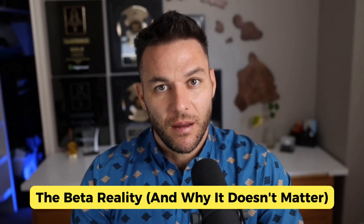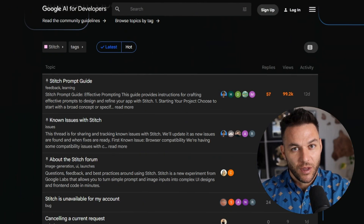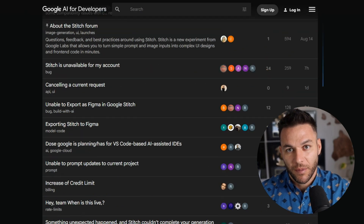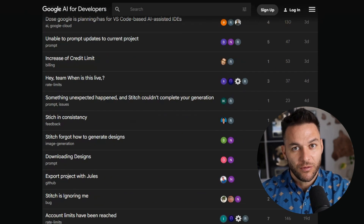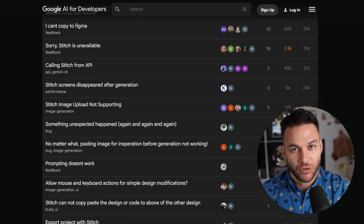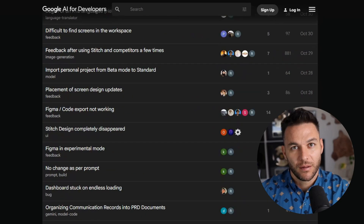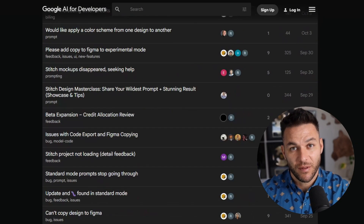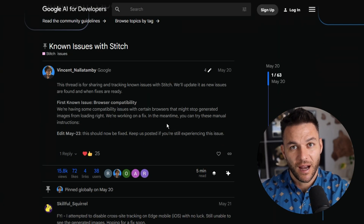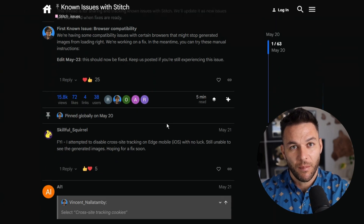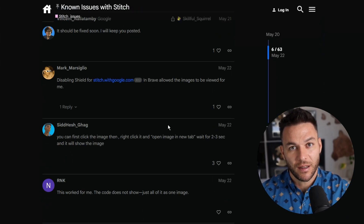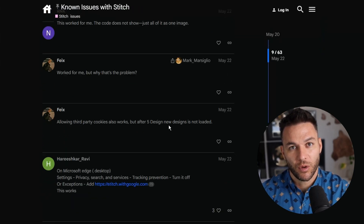Now I'm going to be real with you — this tool is still in beta. Google's actively working on it and there are some rough edges. People are reporting errors, failed generations, browser compatibility issues. But being early to a tool like this gives you an advantage. By the time everyone figures out how powerful this is, you'll already have clients, case studies, and a system that works.